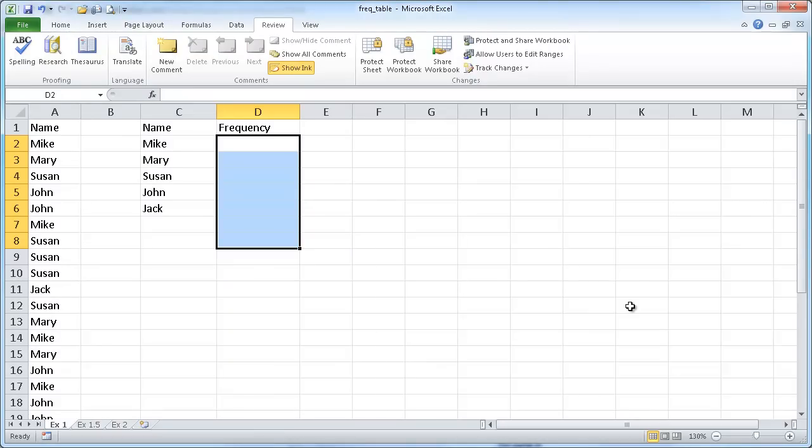Hi, in this session I'm going to cover how to create a frequency table and frequency charts. Frequency is basically how often something occurs, and if we count the frequency, we can put together a frequency table and frequency charts.